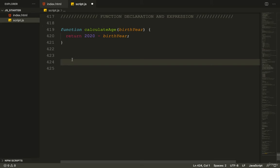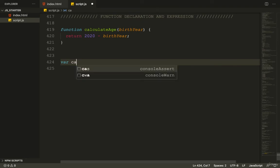There's another way of writing a function called the function expression. Let me show you an example.